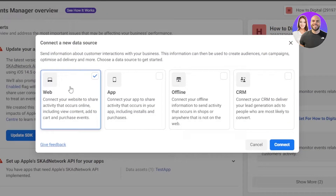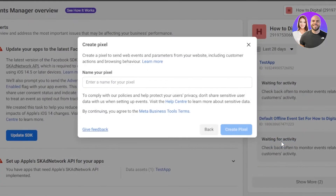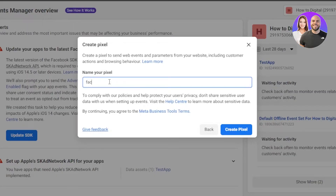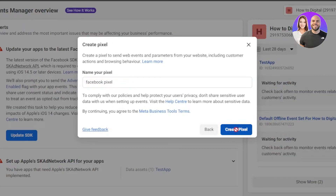Keep in mind, you can create one pixel per account. So if you already have a pixel, you can use that one, but you cannot create a new one. So you can select Web, click on Connect, and give your pixel a name — I'm going to call it Facebook Pixel. Click on Create Pixel.